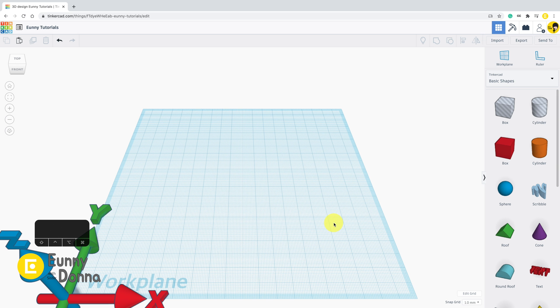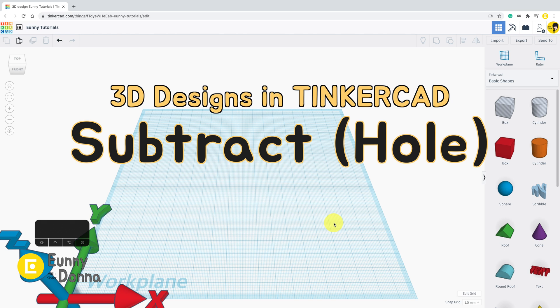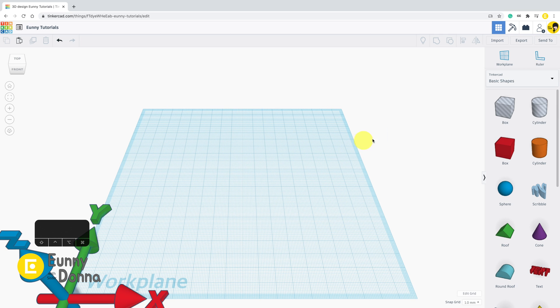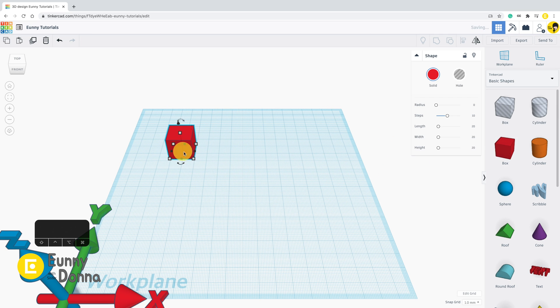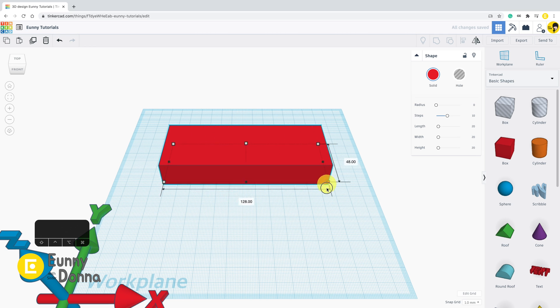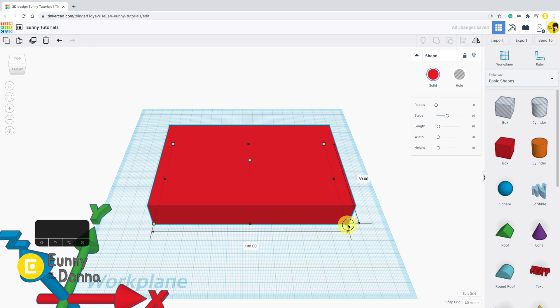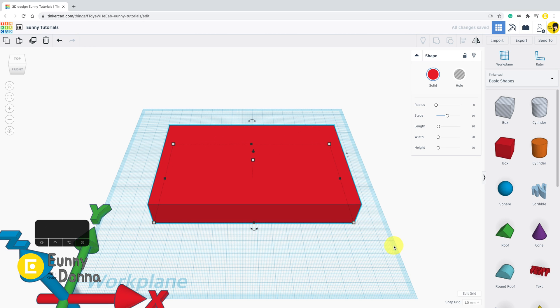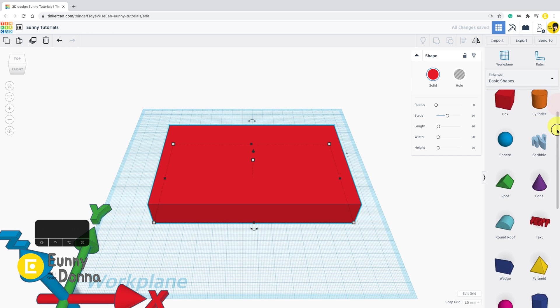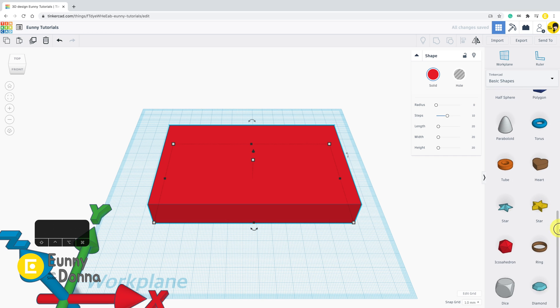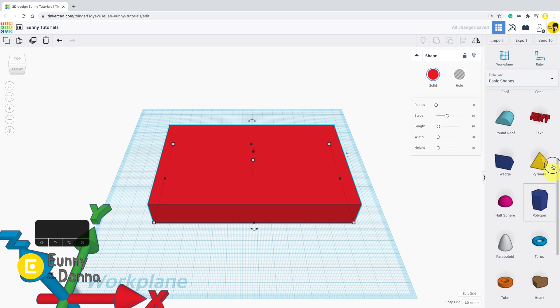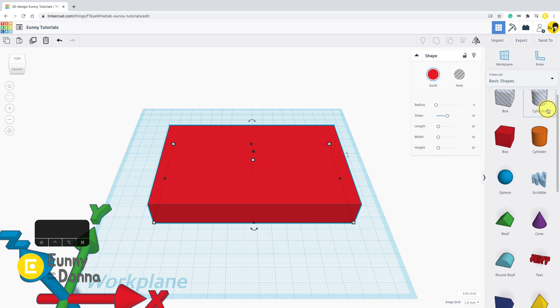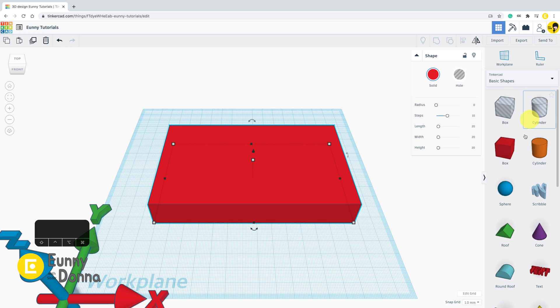Previously we went through combining shapes. In this video we're going to look over how to subtract shapes. Here I put a red box on the work plane. If you look at the top of the basic shape list, there are a pair of boxes and cylinders.